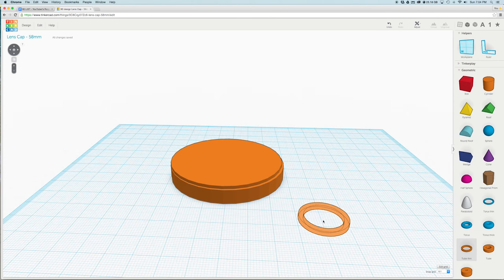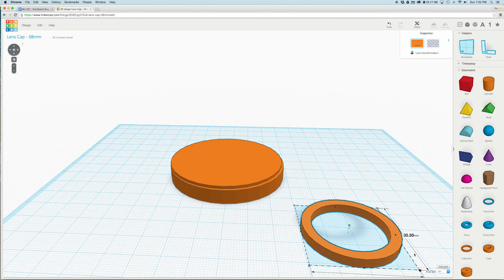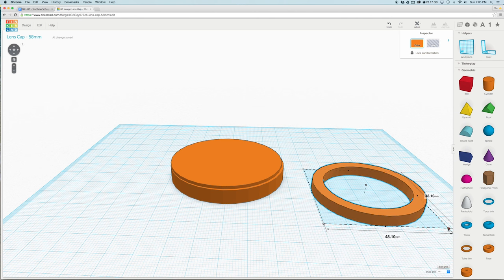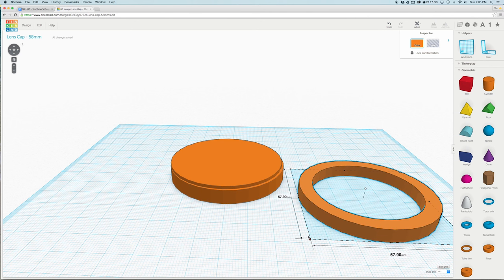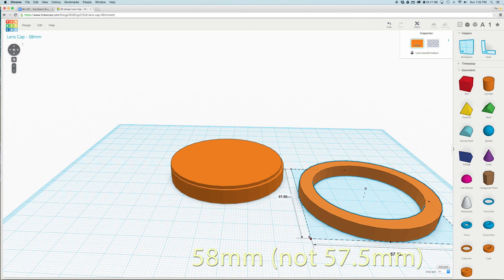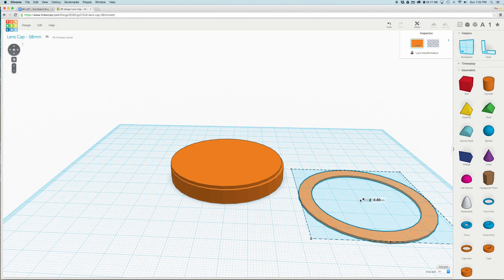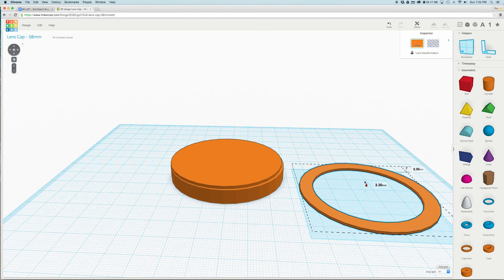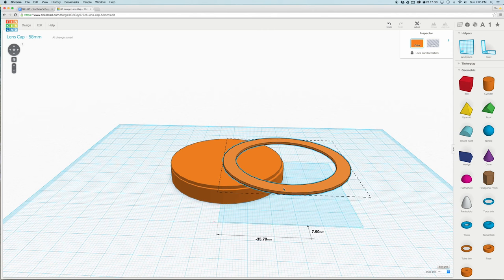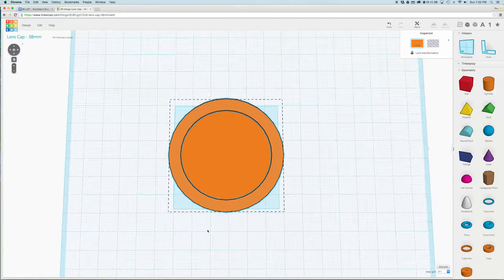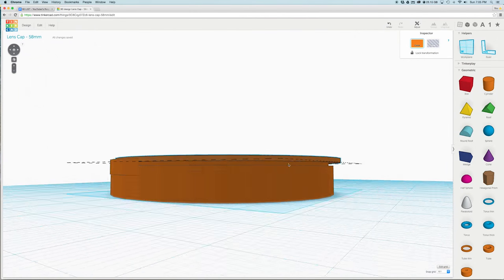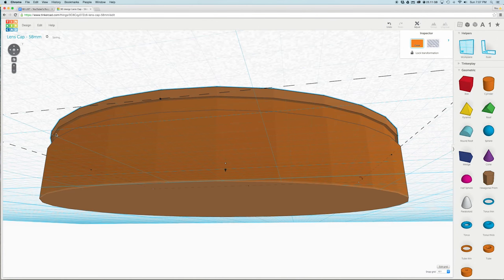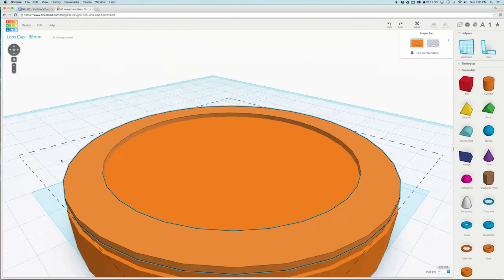Now go back to your shapes menu and down at the bottom drag in a tube thin onto the work plane. Shift drag the corner until it becomes 58mm. Drag the top white box down until the new ring height is only 1mm high. Then drag the flat tube on top of the second cylinder we made earlier. Now make sure that all the objects are touching and that the spacing is even around all the edges.